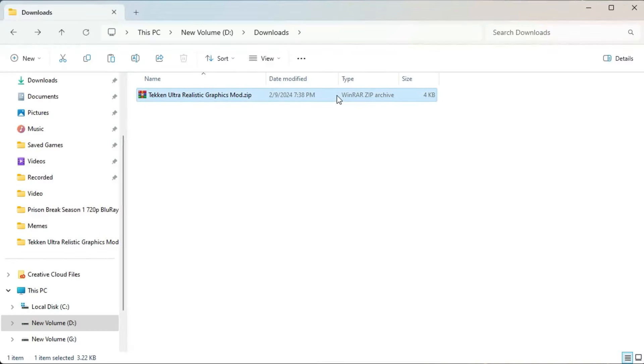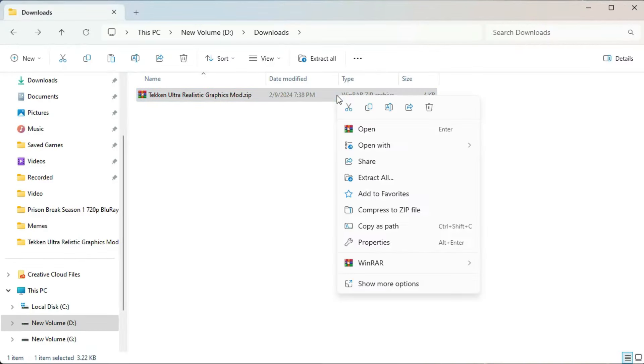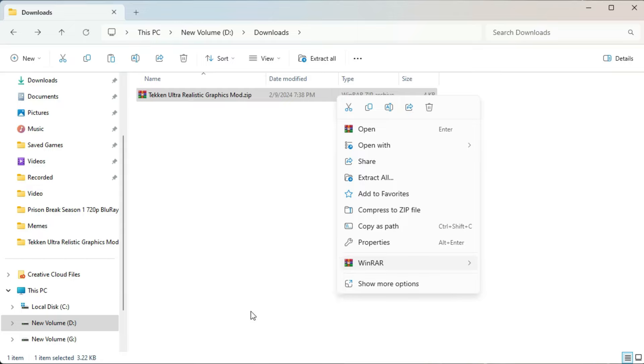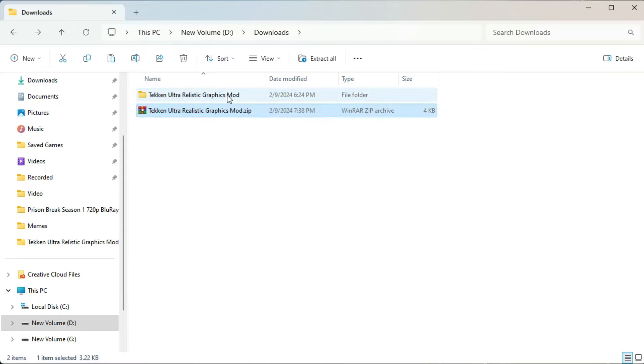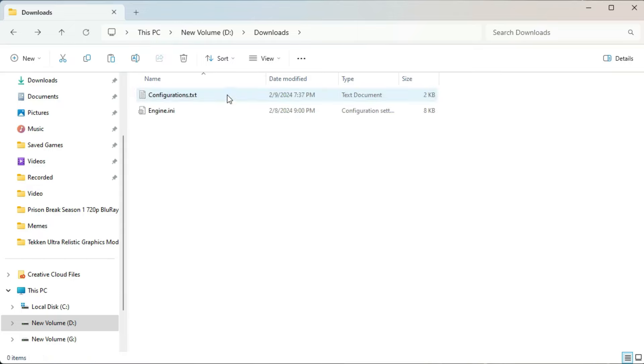First of all, download this mode. The link is given in description. And extract it using WinRAR. Once extracted, open the folder.